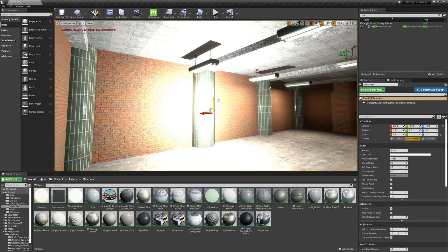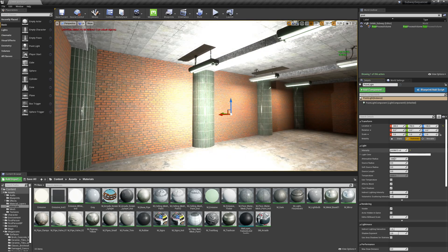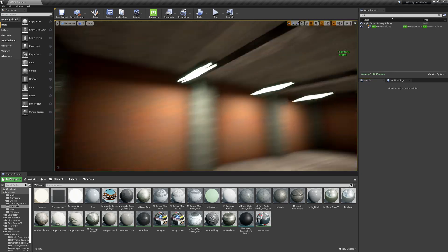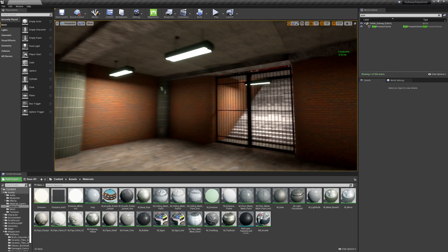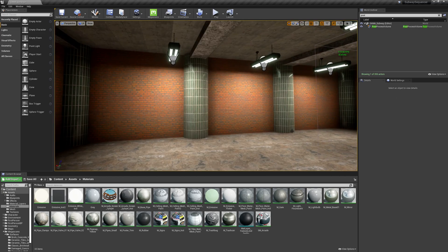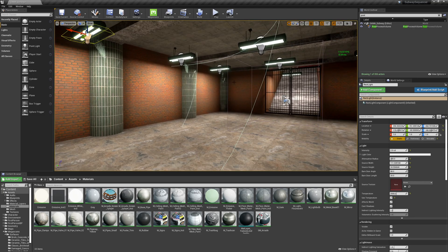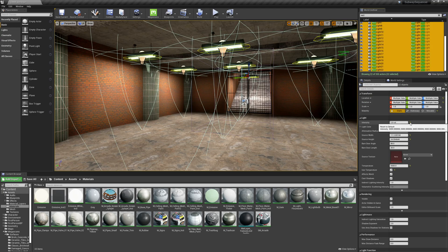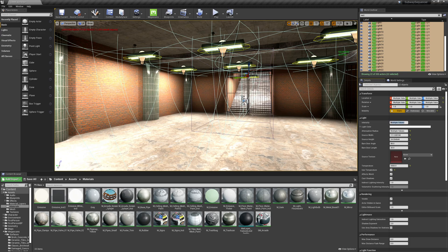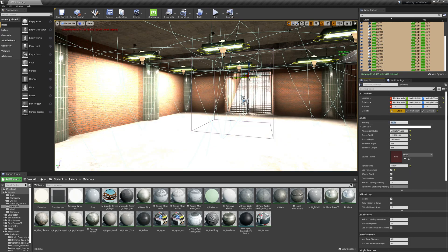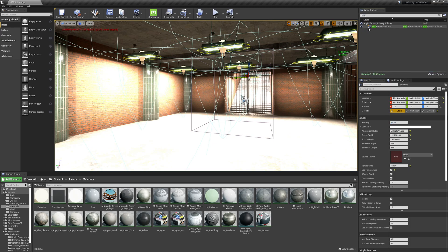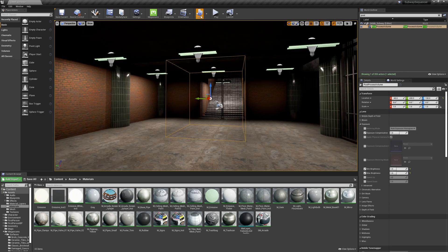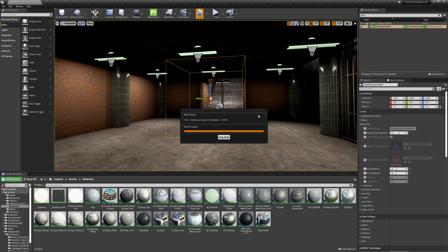I'll put a white light here — that is incredibly blown out. I think I need to brighten up our lights. Let's type in 'rect', hit enter, and set these back to eight, which is the default. Then I'll go back into my post-process volume and turn down the exposure compensation. Let's do a quick build and make sure we get similar lighting.